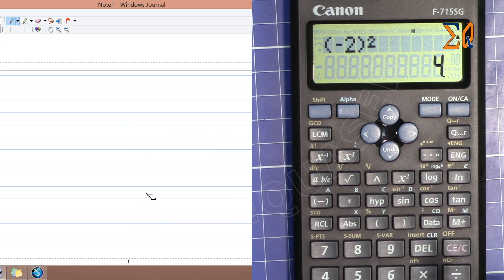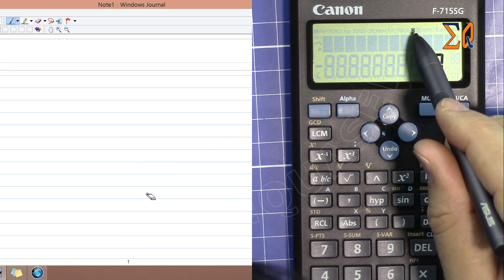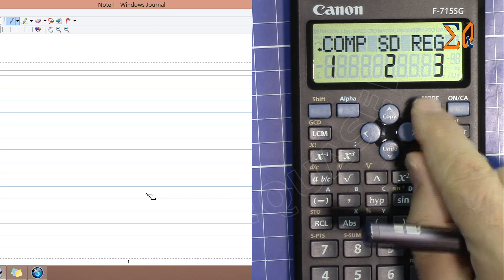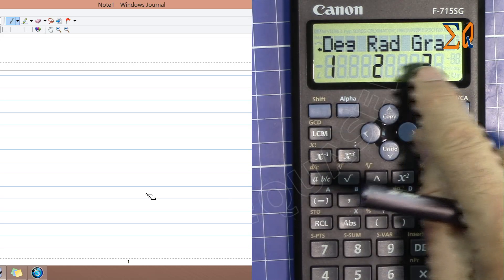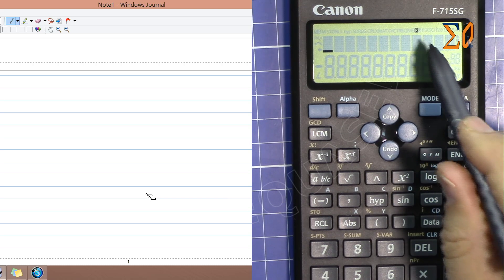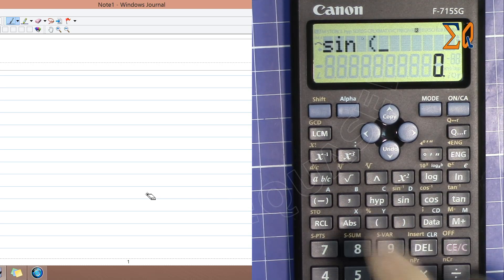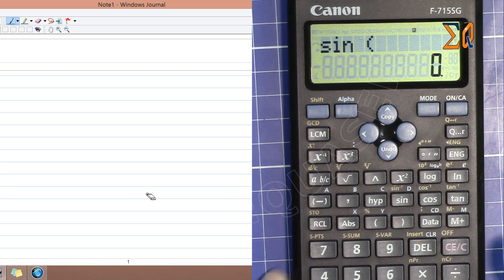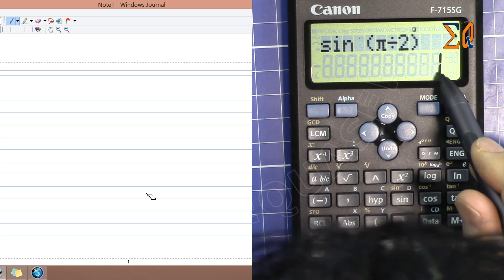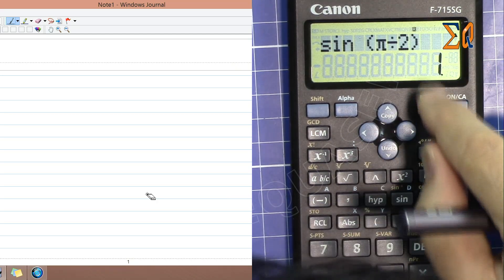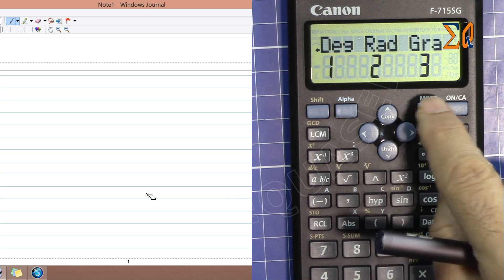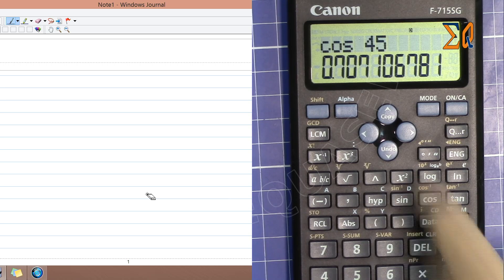For trig functions like sine, make sure your calculator is set to the correct angle unit. To change it, press Mode and navigate right to see degree, radian, and grad options. For example, in radian mode (shown as R), sine of π/2 gives 1, which is correct. The π button is accessed with Shift. If the calculator is mistakenly set to degree mode, you'll get the wrong answer for radian input.